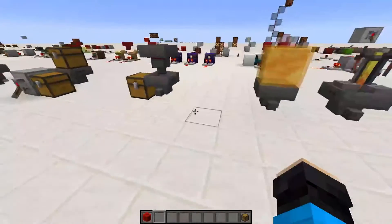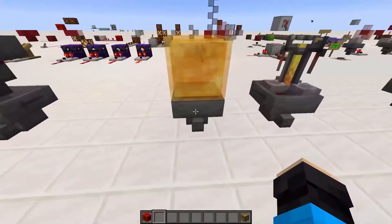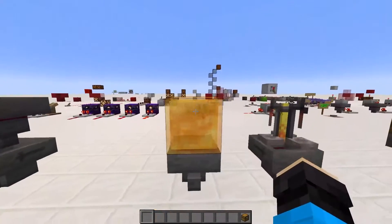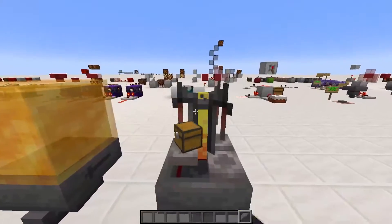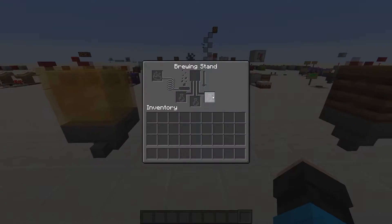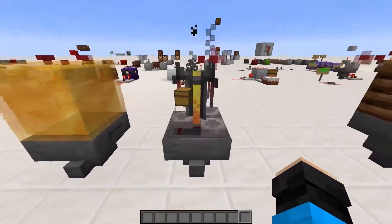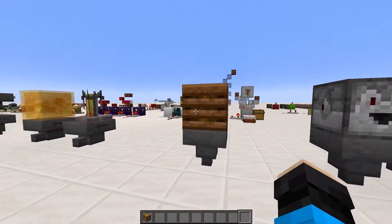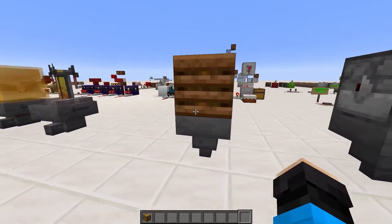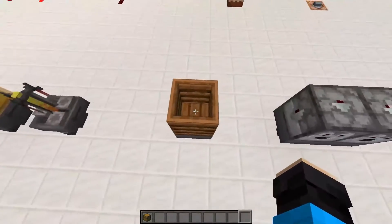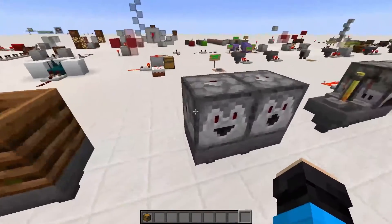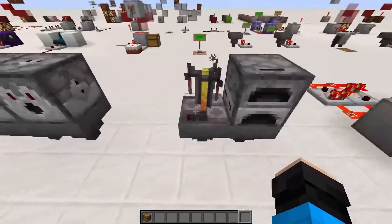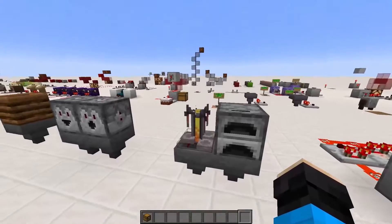A hopper will not check for item entities if it has a block with an inventory above. The check for item entities is more server intensive than the inventory check, so covering your hoppers with blocks that have inventories is also good for the server. The best block for this case is the composter, since it only has one slot for the hopper to check. The next best option is droppers or dispensers with 9 slots. Furnaces and brewing stands aren't recommended, since they are ticking block entities themselves.